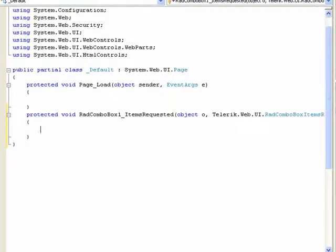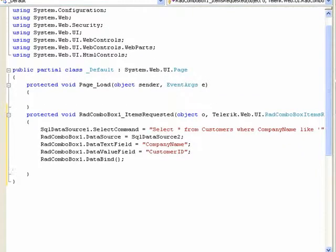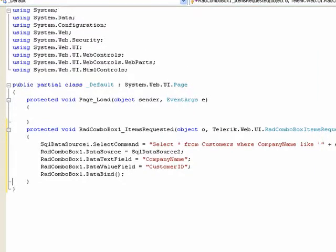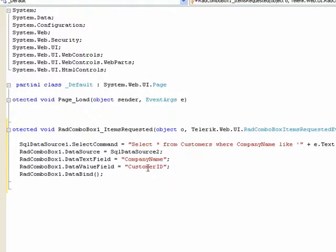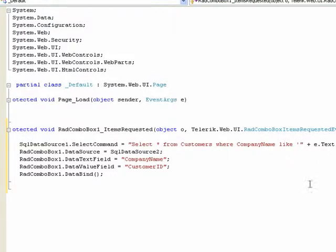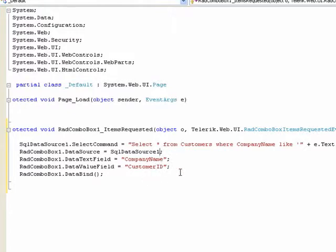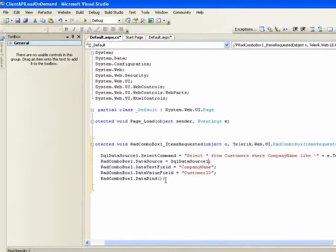What we'll do with this event is paste in some code that we've already created. What this is going to do for us now is set up a new select command for our SQL data source. So I select everything from customers where the company name is like whatever is passed in as the argument to this command. This text here is going to be the text that is typed into the input area of the combo box. Then we've got to set the data source for the combo box, set the text field to be the company name, the data field to be customer ID, and then do a data bind.